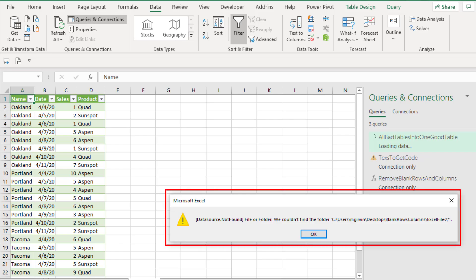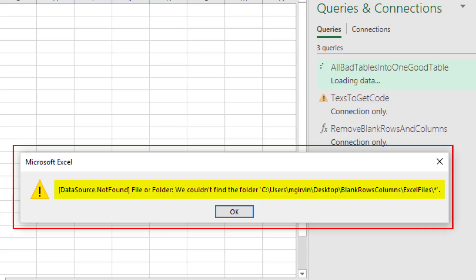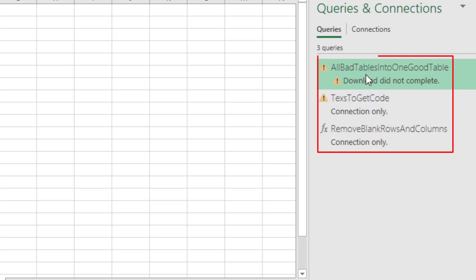Here's the error we get when the folder path or the file path inside of Power Query has changed. This is what it looks like in Queries and Connections.